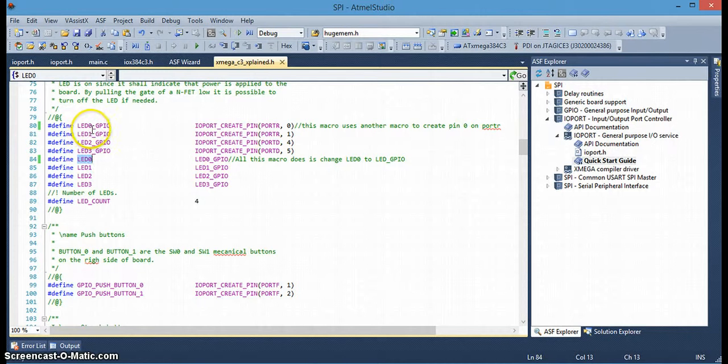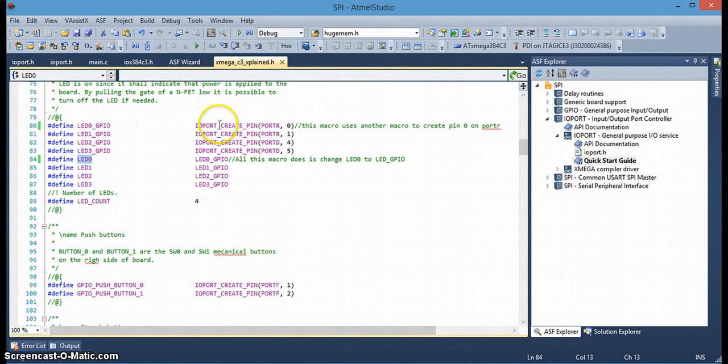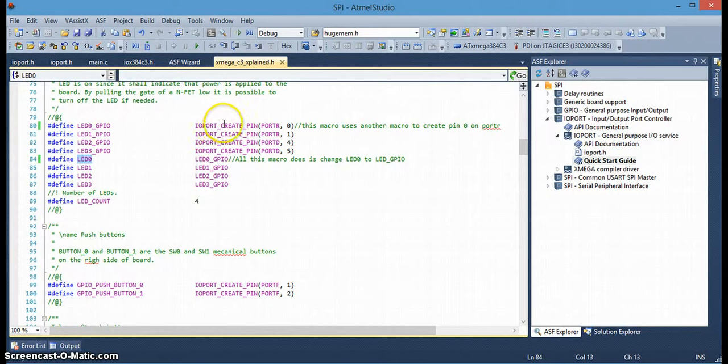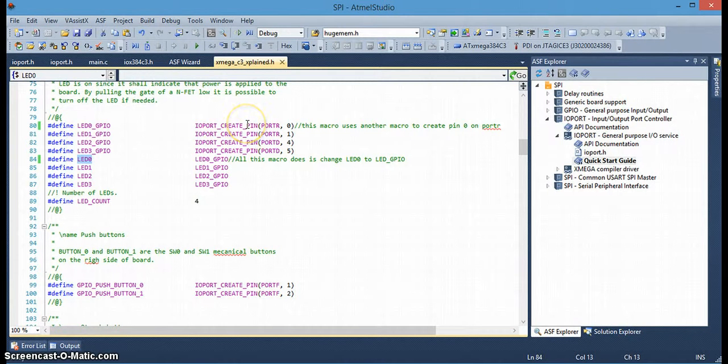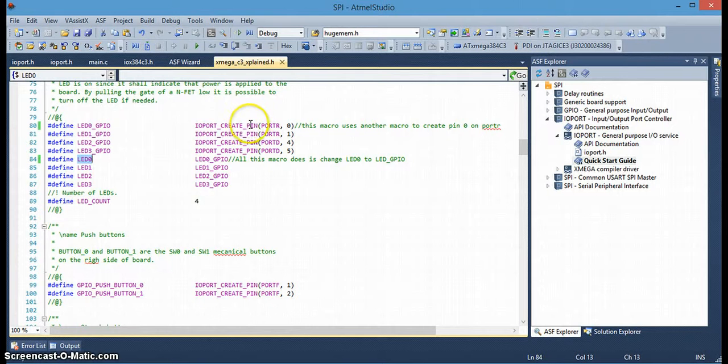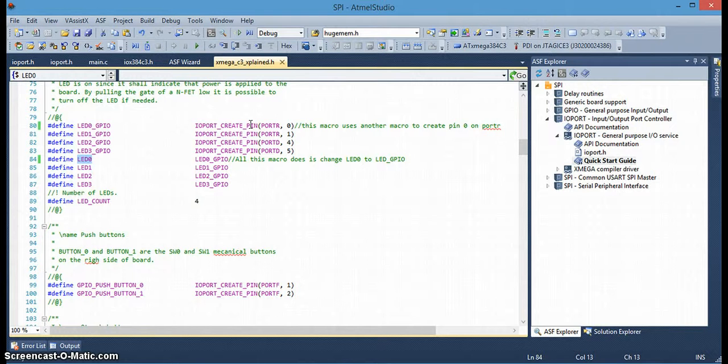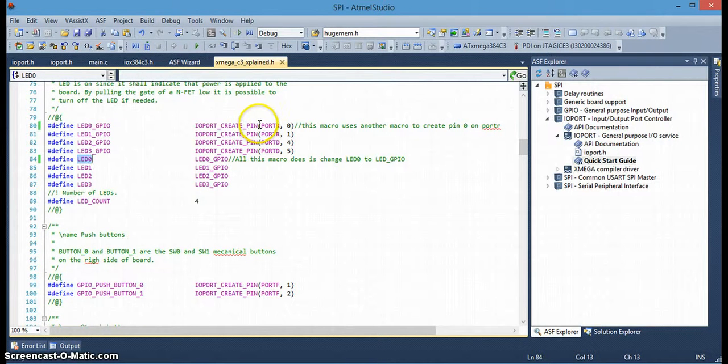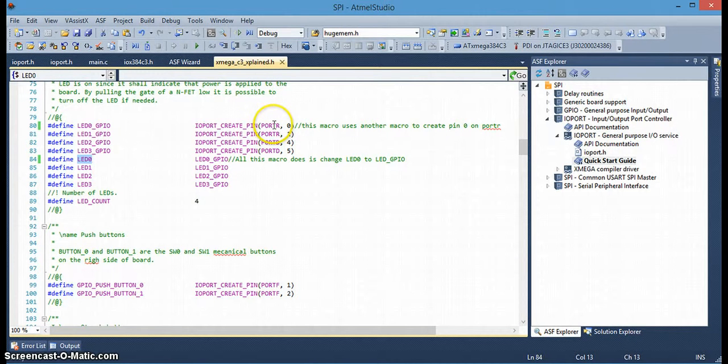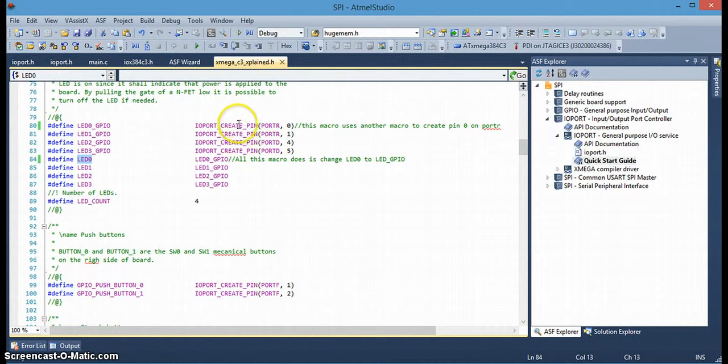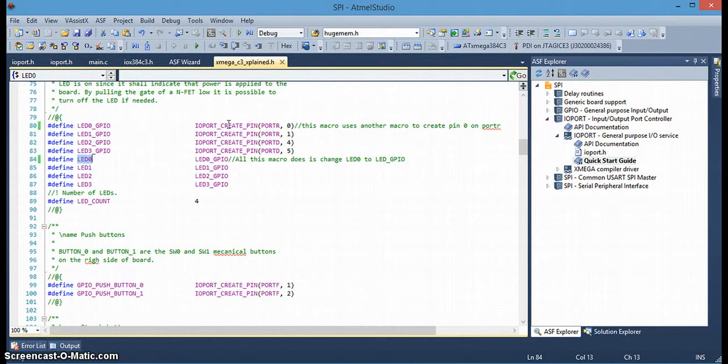And if you look at the schematic on the board I was just talking about, the Xmega demo board with the OLED display, you'll see in the schematic that the LED 0 is hooked up to port R on pin 1 on the microcontroller. So, that's why this macro here is used.